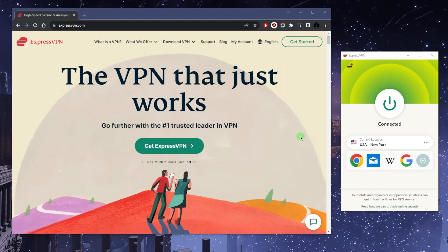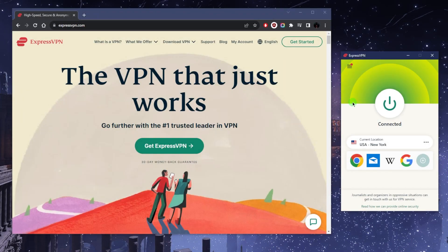What's going on everybody, welcome back. Today I'm going to show you how you can use ExpressVPN. If you're new to VPNs in general and you're not familiar with how to use them, it's very simple.